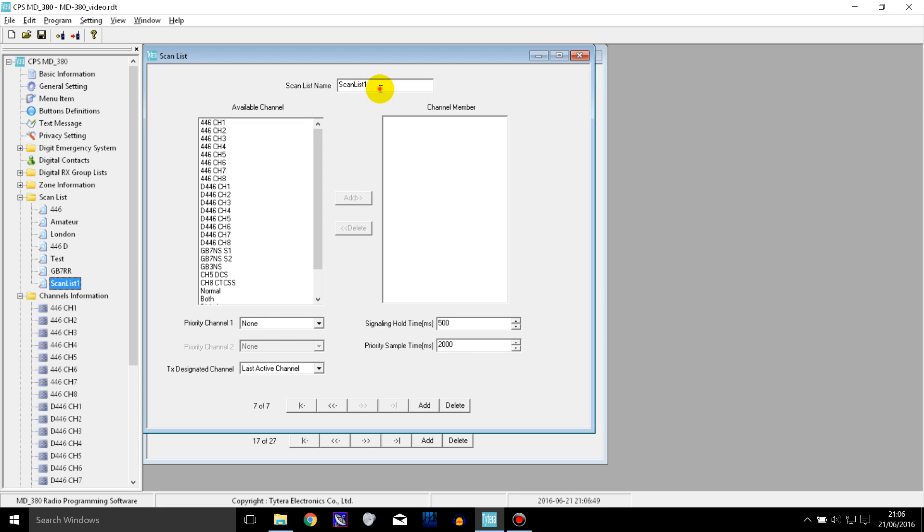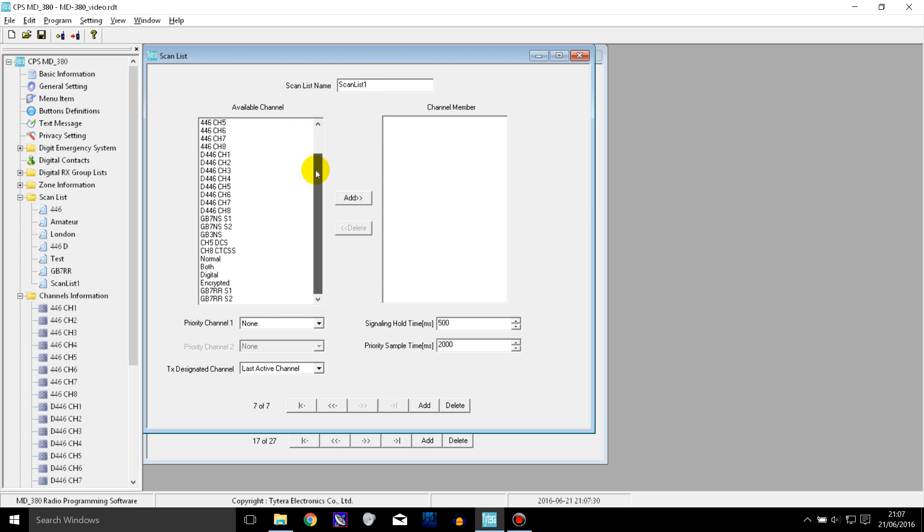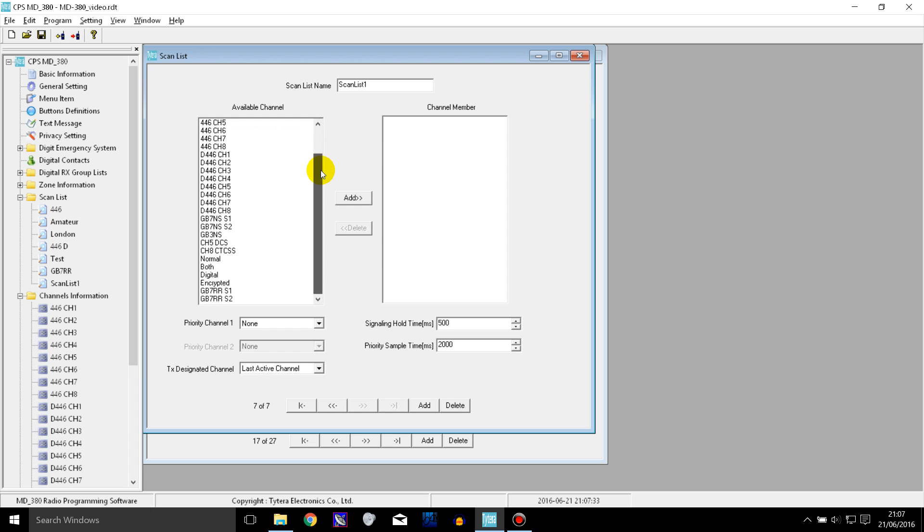You can rename it up here and you probably do want to rename it because it shows this name on the radio if you go into scan. And here it lists all of the channels that you have. So you can select any of these channels and move them into this bit here which makes them a member of the scan list.